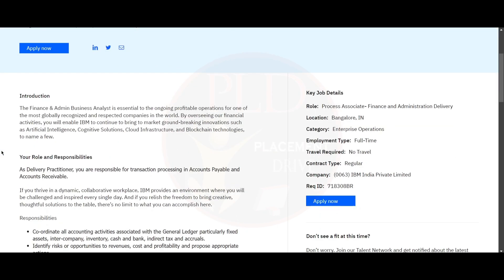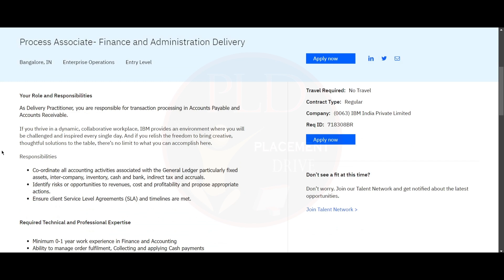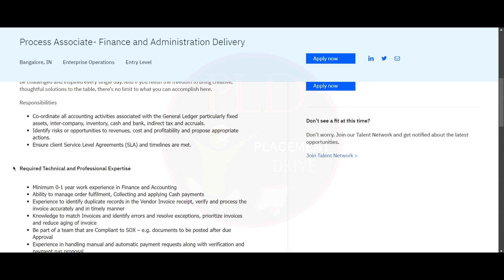Now let's see about the roles and responsibilities of this role. As a delivery practitioner, you are responsible for transaction processing, accounts payable, and accounts receivable. The responsibilities include coordinating all accounting activities associated with the general ledger, particularly fixed asset, intercompany, inventory, cash and bank, indirect tax, and accruals.